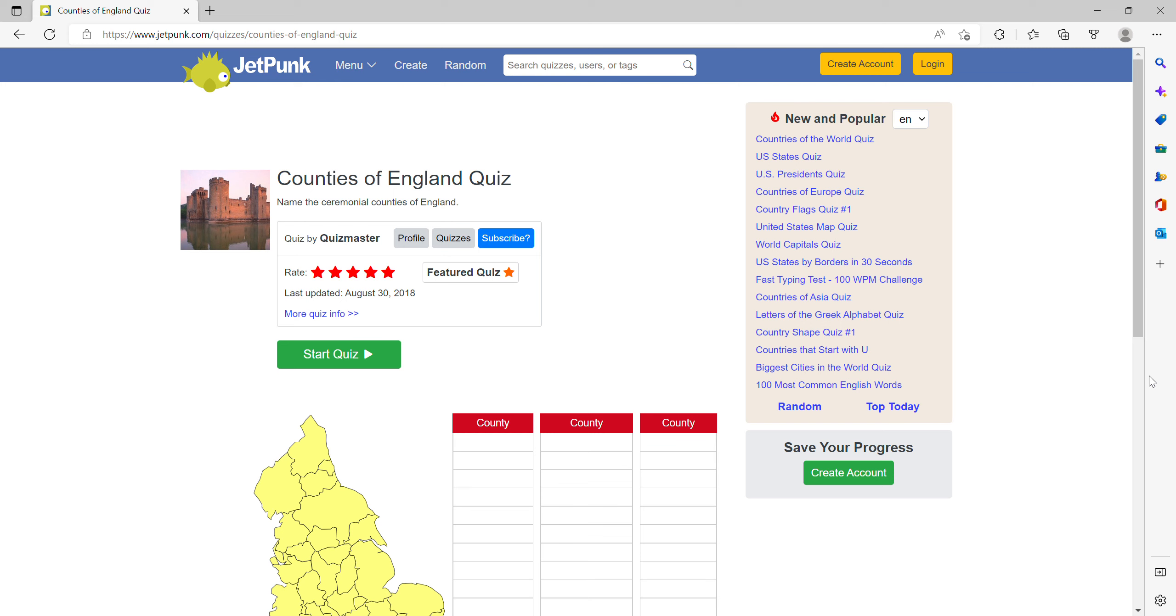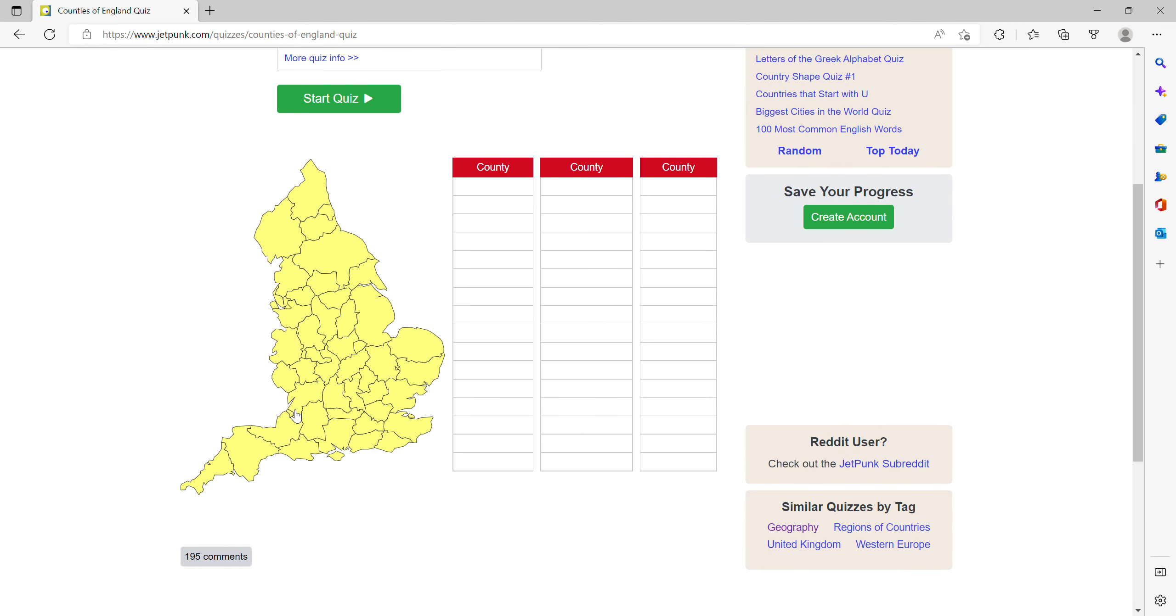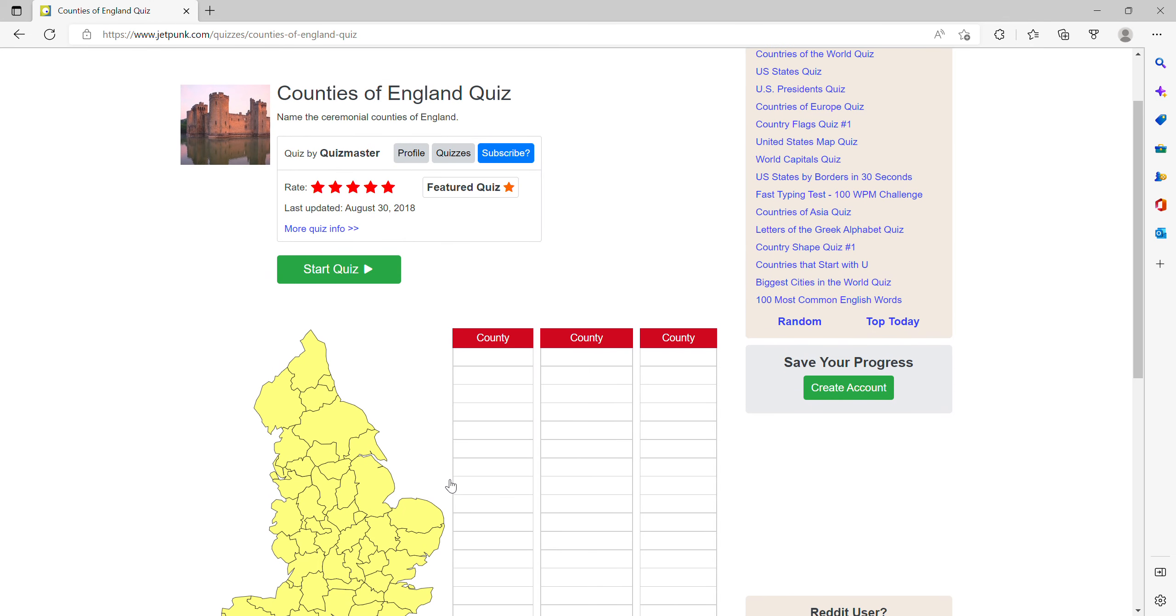Hello, today I'm playing Jetpunk Counties of England quiz. I hope to get 100% on this. Let's see how it goes.